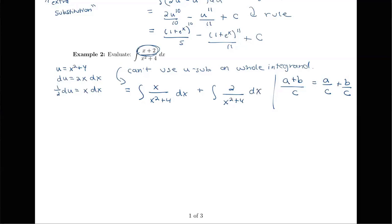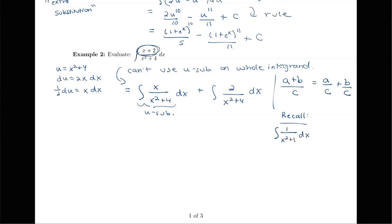We can take the integral of each piece using a different technique. The first integral, x over x squared plus 4, can be handled with u-substitution. The second integral, 2 over x squared plus 4, can't use u-substitution since there's no x term in the numerator. We want to recall that the integral of 1 over x squared plus 1 is arctan of x plus C, the inverse tangent function. Since I have x squared plus 4 instead of plus 1, we'll need to do a little more work to apply that arctan rule.